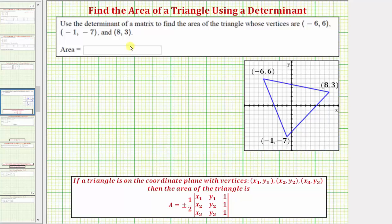We want to use the determinant of a matrix to find the area of the triangle whose vertices are given here. Notice how I've also graphed the vertices as well as the triangle on the coordinate plane.